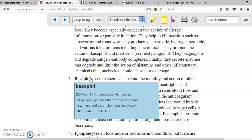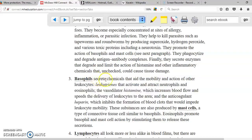Similar to eosinophils are mast cells, with the difference being that mast cells are located in the tissues. Basophils and mast cells have the same functions: secretion of chemicals to allow more cells to reach areas of infection. These chemicals include histamine, a very potent vasodilator that increases blood flow to the infection site so more white blood cells can arrive, and heparin, which prevents blood clotting so white blood cells are not blocked from reaching the area.